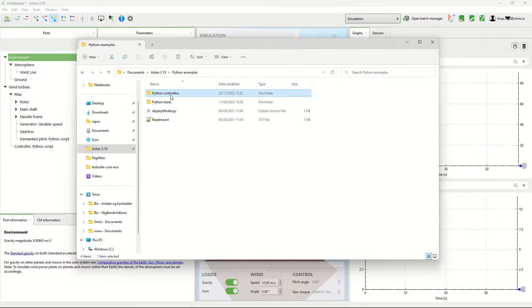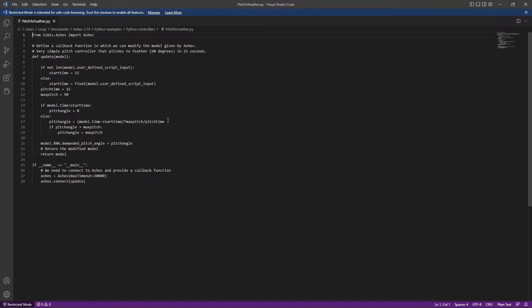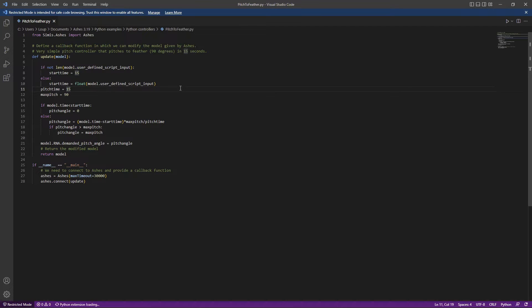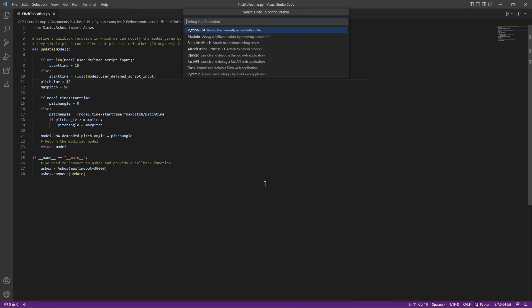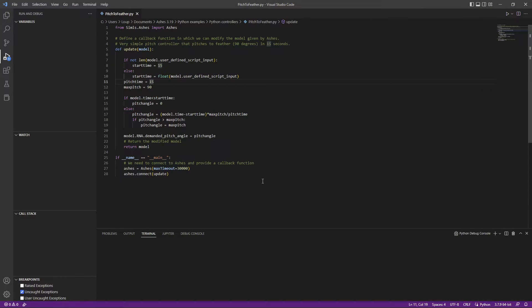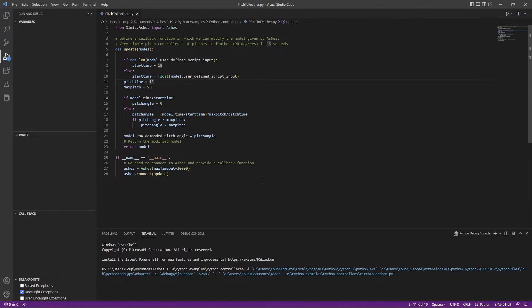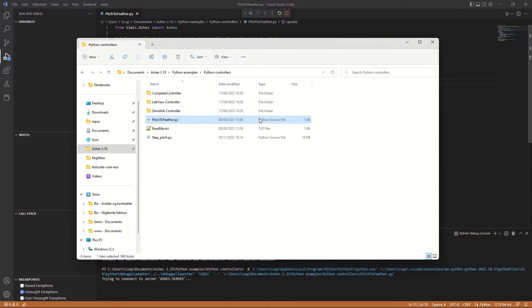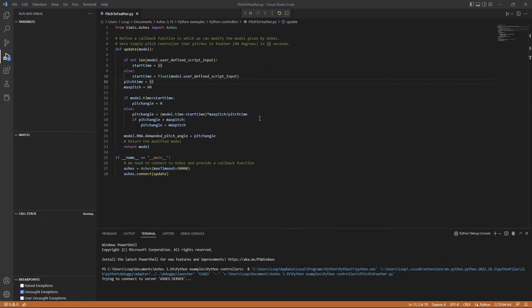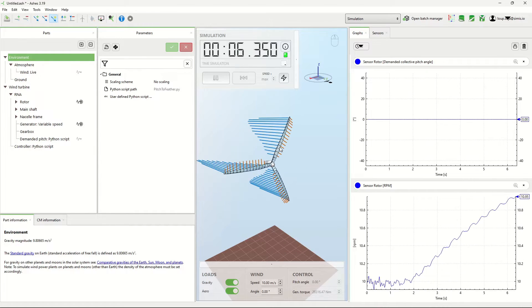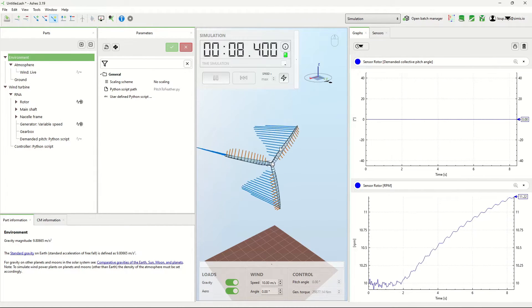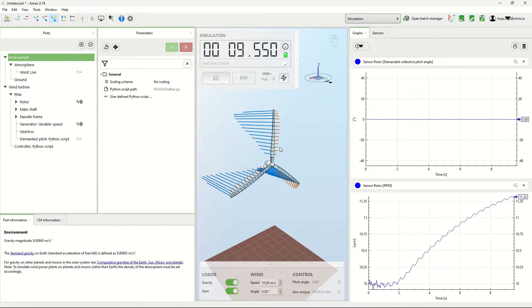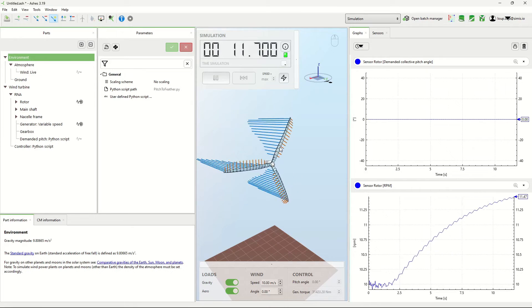So I'm going to come here, Python controllers, pitch to feather. I'm going to run this from Visual Studio Code. I'm starting the script, and there you go. Now we've connected to Ashes server. If I go back to Ashes again, the simulation is going with the Python script.